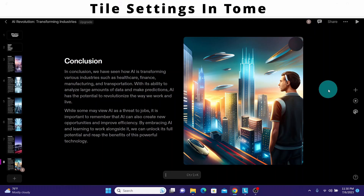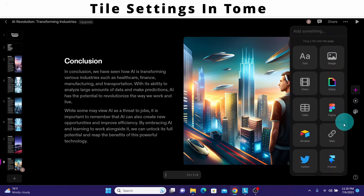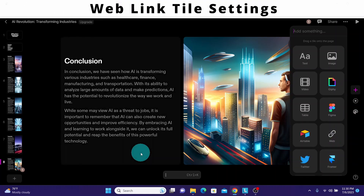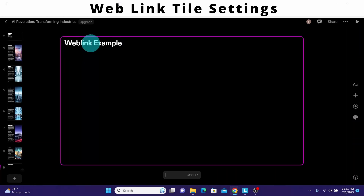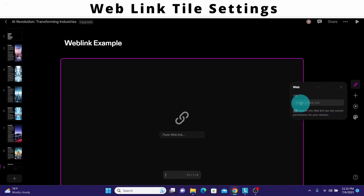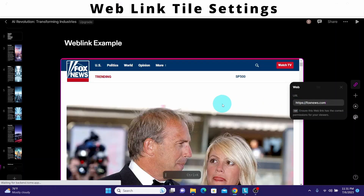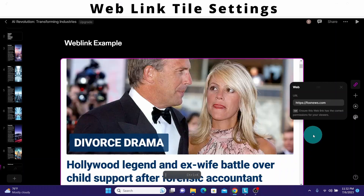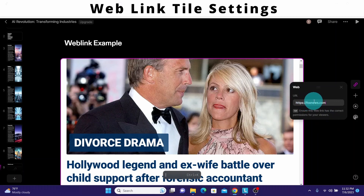We can access the tile settings by clicking on the plus icon. We're going to cover the weblink and the framer tile settings. To use the weblink tile, I'll add a new page and type 'link example.' I click the plus sign and drag and drop the weblink icon into my slide. It asks me to paste a web link — I'll paste foxnews.com. You can see the foxnews.com website is now being displayed. One thing to note is that the website you use must allow this type of connection; some websites may not allow it.